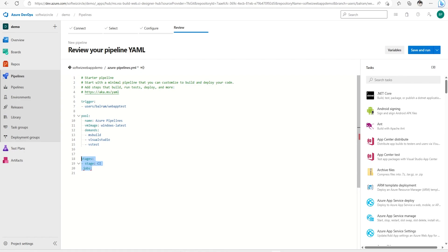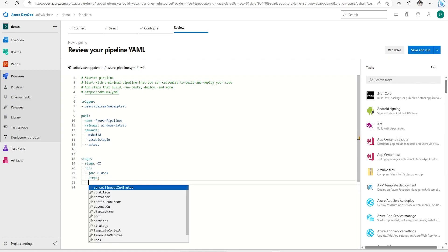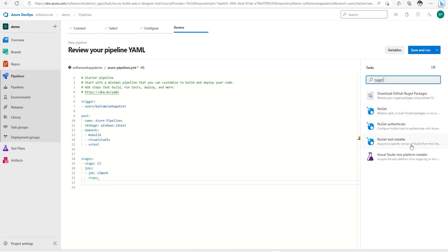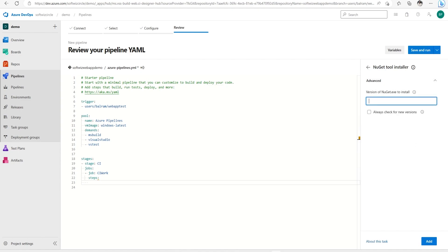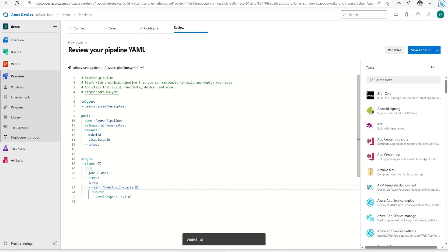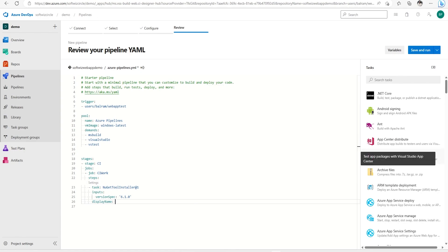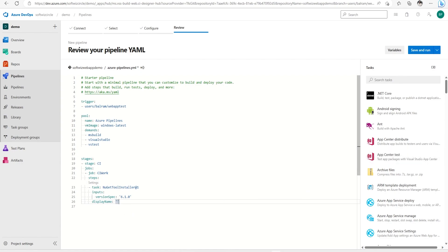Now let's add the NuGet install task. I can specify version 6.1.0 and add that task. It will add the task along with the input parameters. We can also add a display name, for example 'Install NuGet', to control how it appears in the pipeline run view.